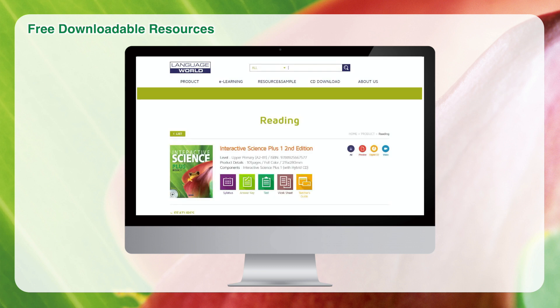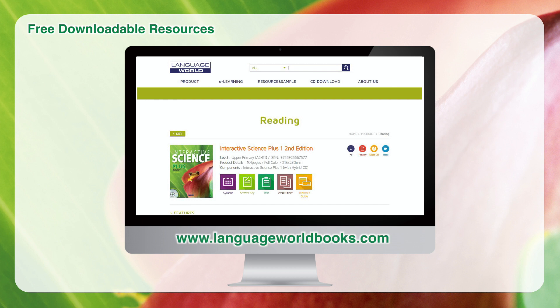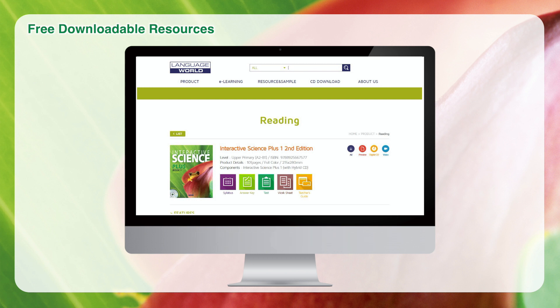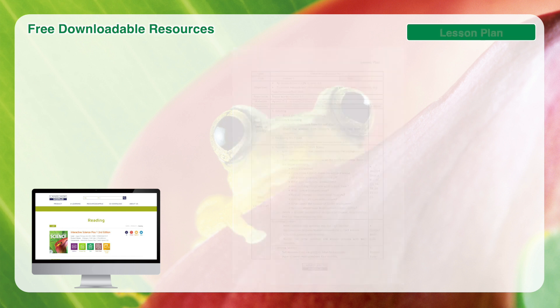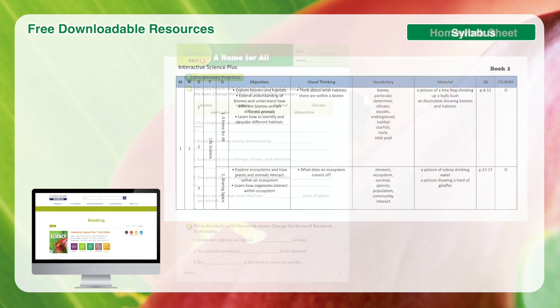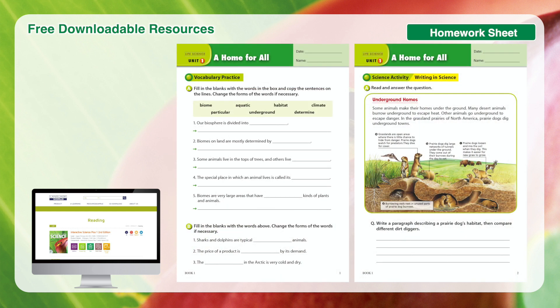Interactive Science Plus 2nd Edition users can download free resources from the website for effective teaching and learning. Visit www.languageworldbooks.com and find Interactive Science Plus 2nd Edition, lesson plan guides, and how to manage your class routine. Syllabus and homework sheets are also provided for extra work at home.